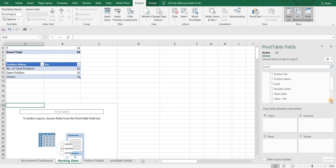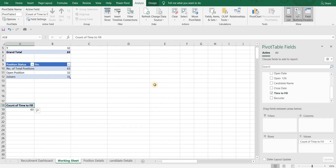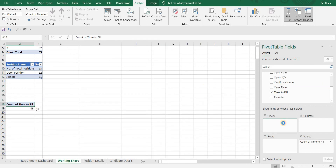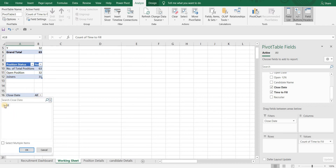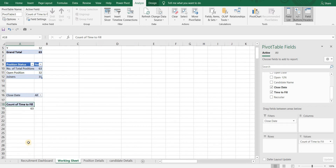Let me select Time to Fill in Values. Now remember there are some blank values, as we have some positions that are not yet filled. It is better to exclude those positions from our calculations. So I will bring Close Date to filter — we can get the Open column as well. Now select all values except the blank ones.